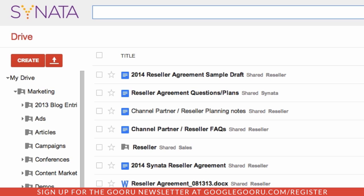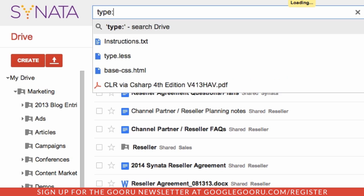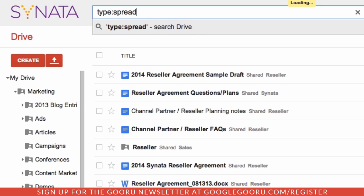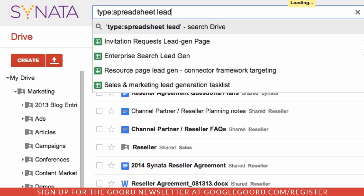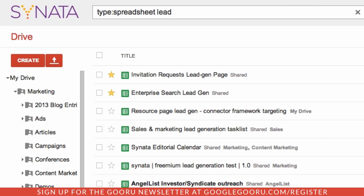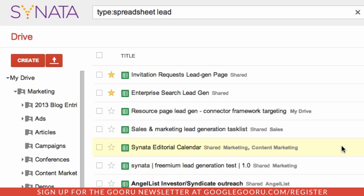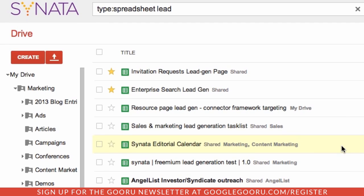I need to pull a lead generation list, but I can't remember the title of it. Since it's definitely in spreadsheet format, it shouldn't be too hard to find. So I'm going to search "type:" — in this case it's "spreadsheet" — and then a keyword: "lead." And there it is — I've got a whole list of all of these spreadsheets with the word lead in them.